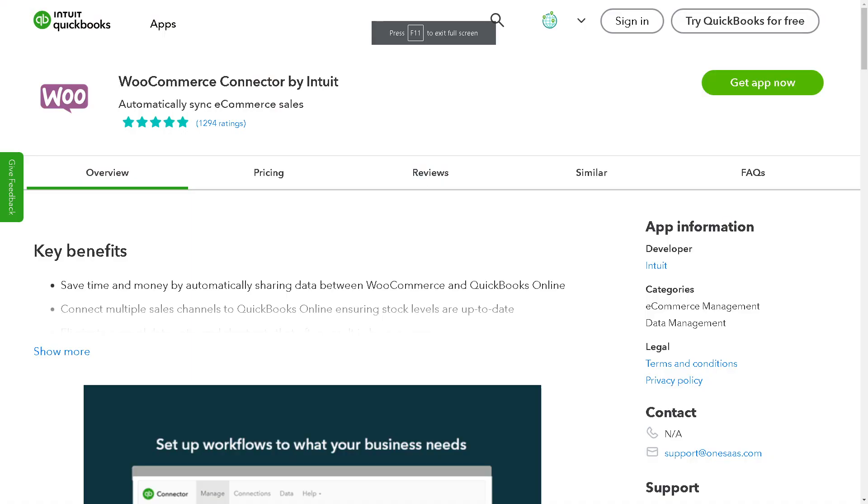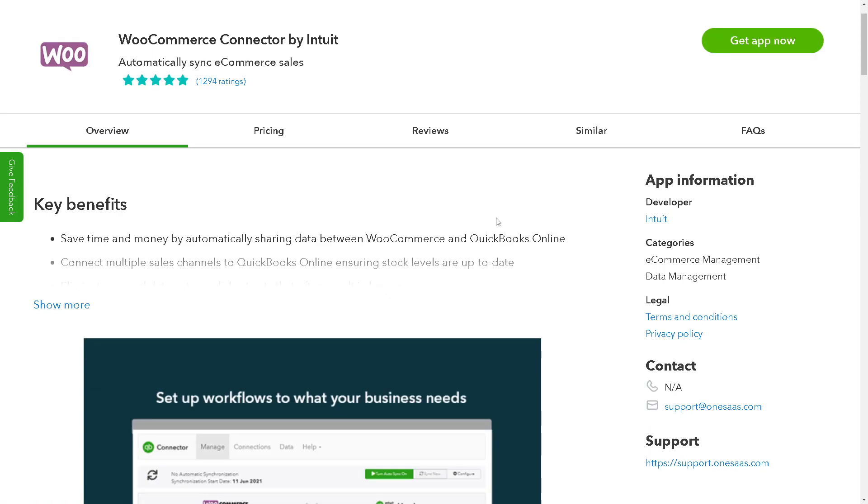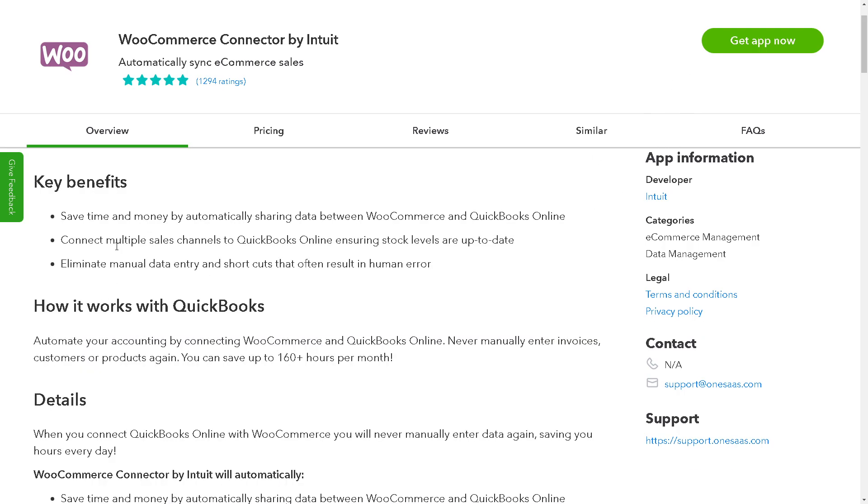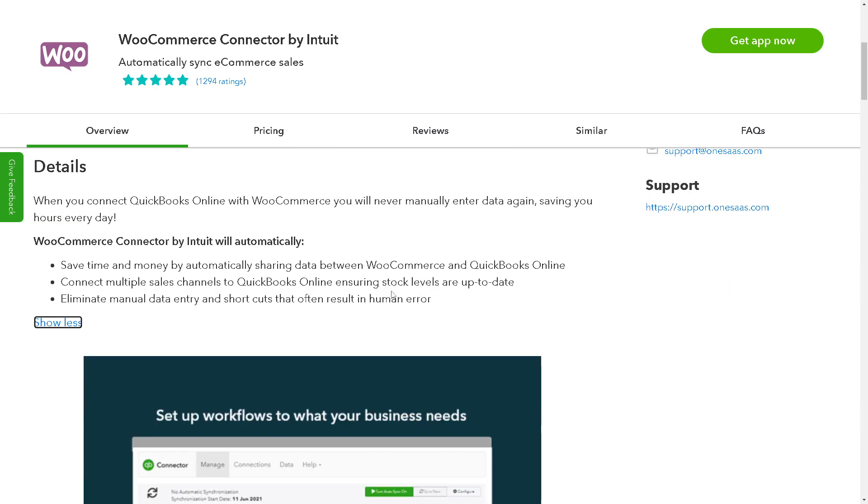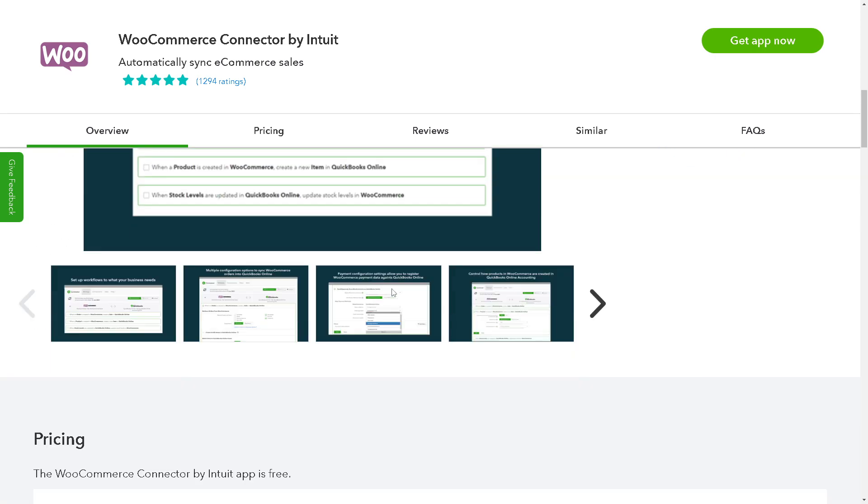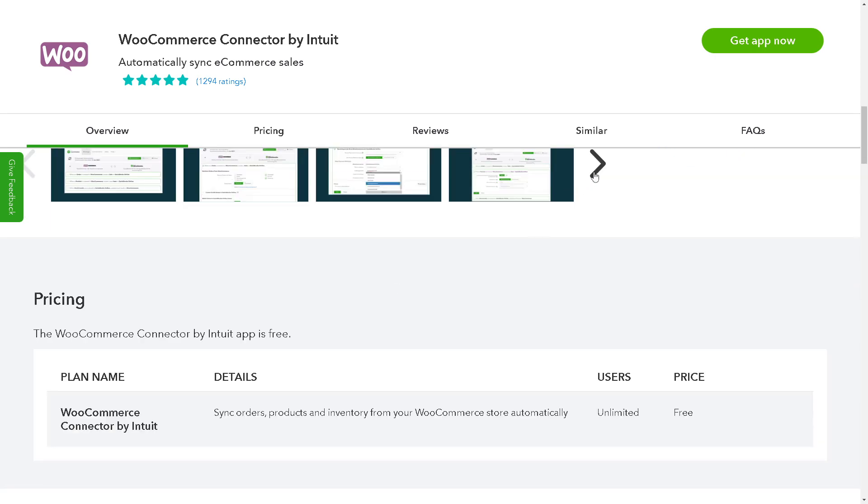Now if you are more comfortable using your QuickBooks, you might want to just go here in the App section and all you're gonna do is click on Get App Now. And from here you can have these key benefits that you can take advantage of - save time and money by automatically sharing data between WooCommerce and QuickBooks Online and a lot more. Once again all you're gonna do is click on the Get App Now and all of the platforms will integrate seamlessly to automate your workflows.